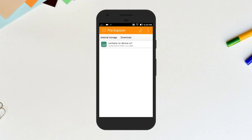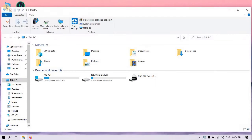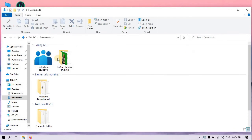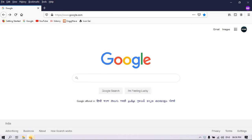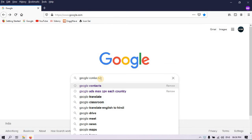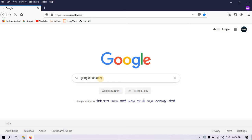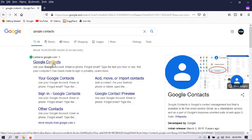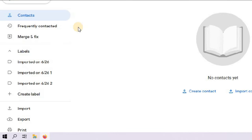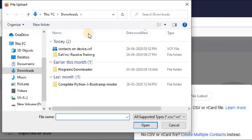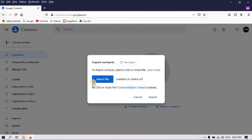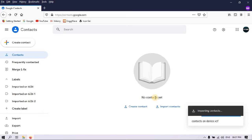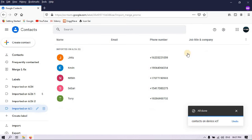Now I'm going to move this .vcf file onto my computer. Now login to a Google account. Now open Google Contacts using your browser. Click on the import option and select your .vcf file. Click import. Now all your contacts are saved in your Google account.